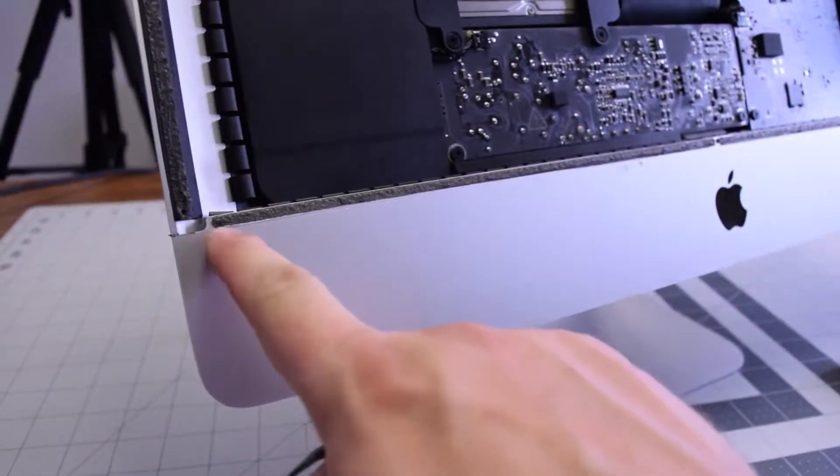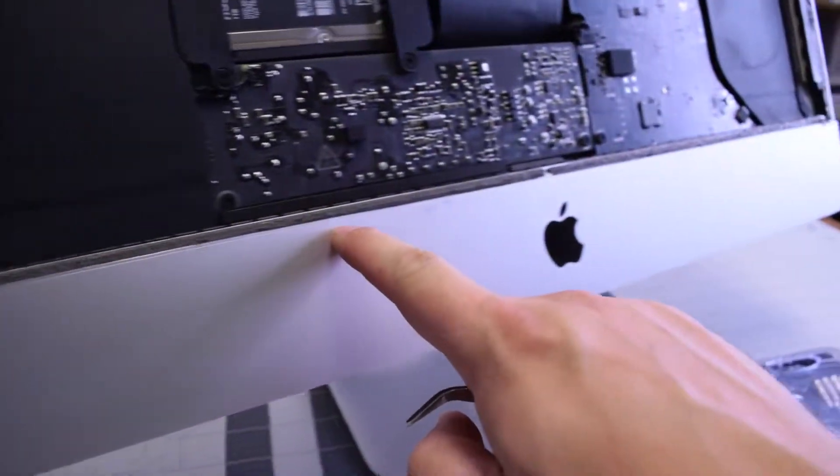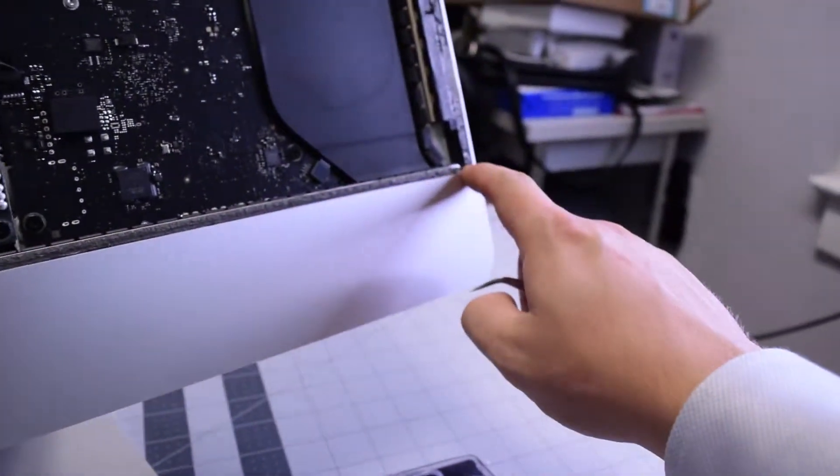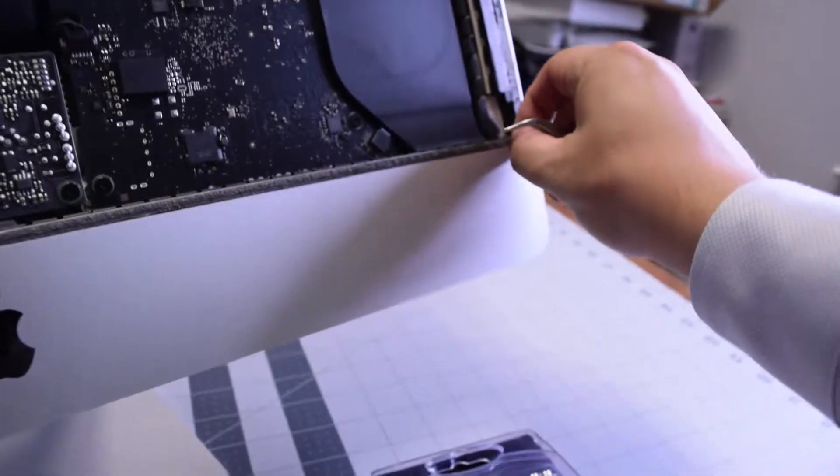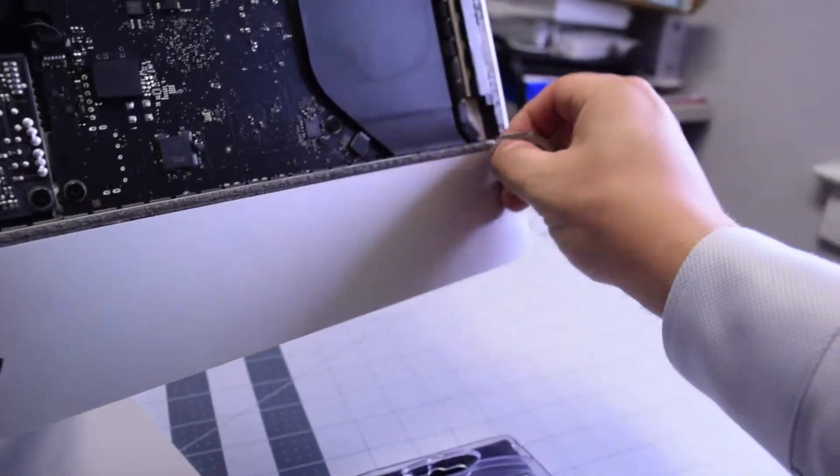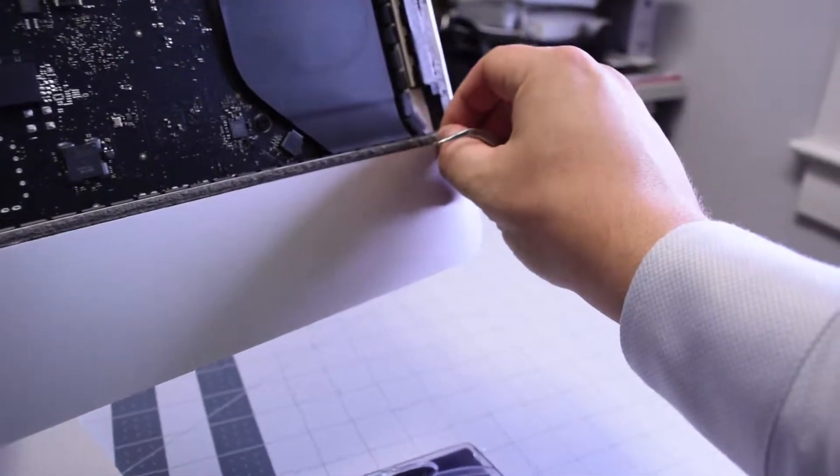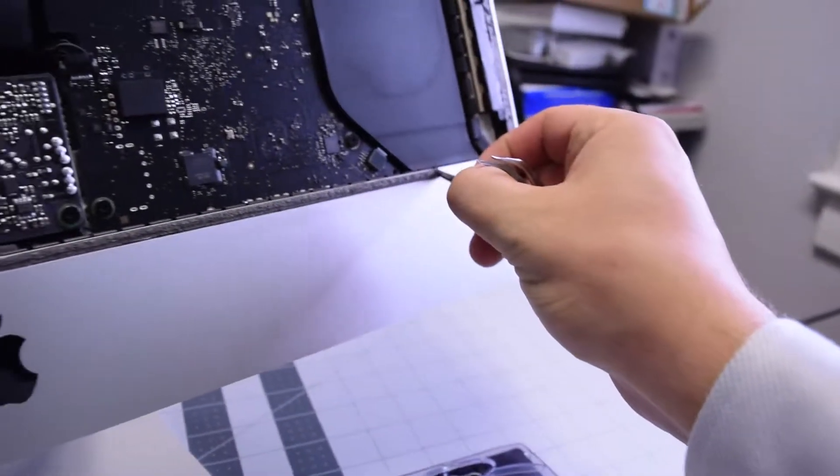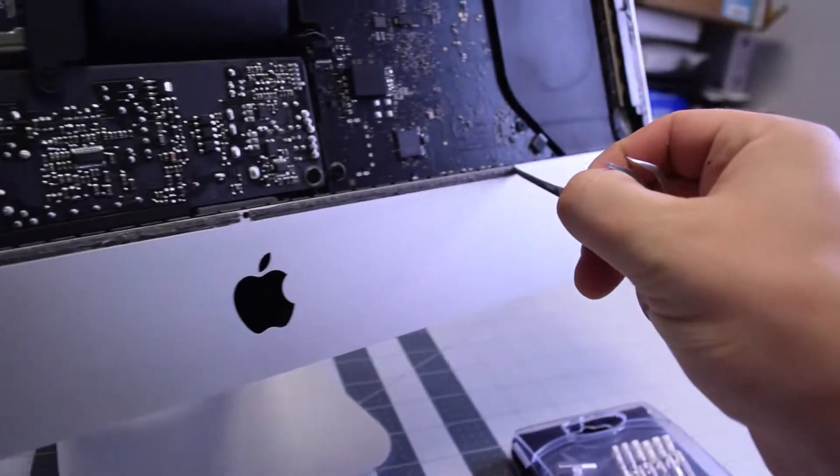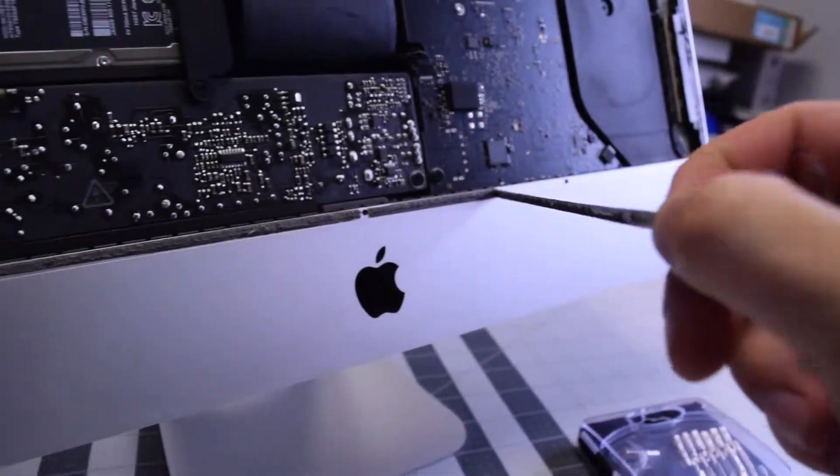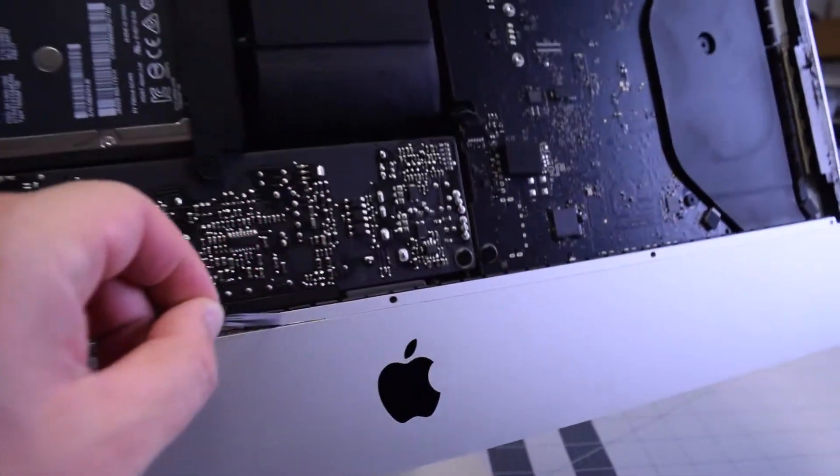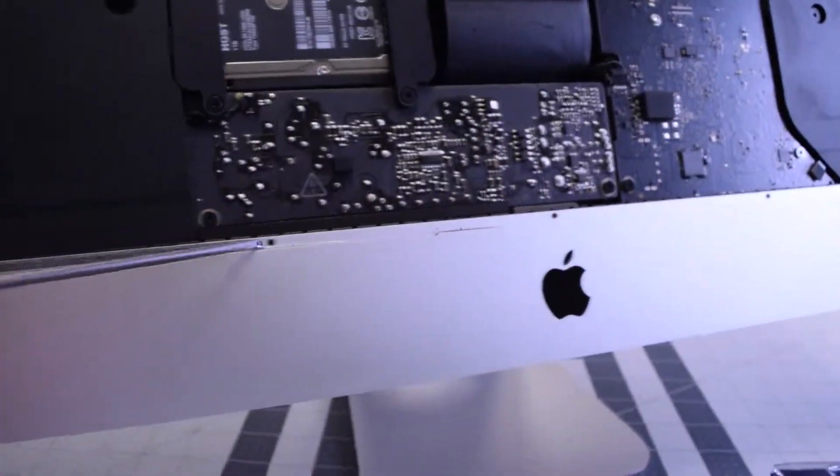We'll need to remove this tape here. We'll be putting double-sided tape over it once we reassemble the unit.